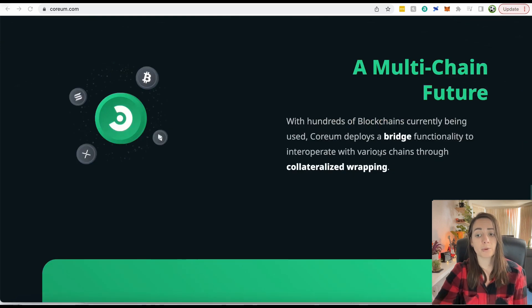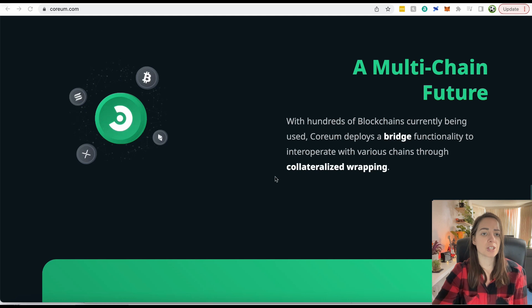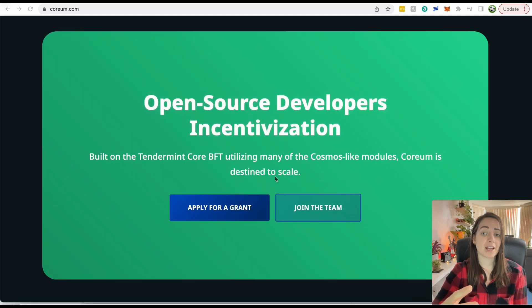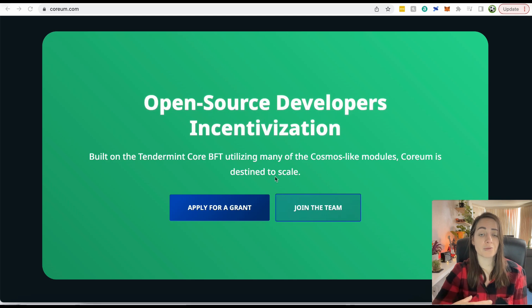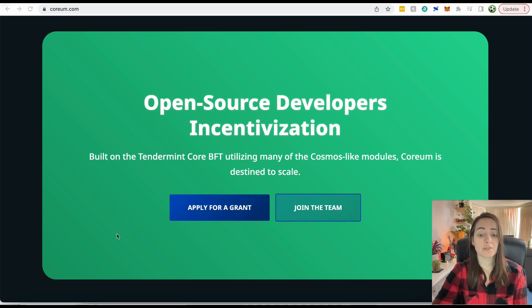It is interoperable. Corium deploys a bridge functionality to interoperate with various chains through collateralized wrapping. This is pretty standard right now. We're seeing a lot of new blockchains that are interoperable. They also have a developer's grant available. If you are a developer and want to build on Corium, you can get a grant. You just have to apply right here on the website.